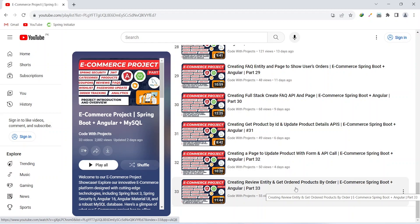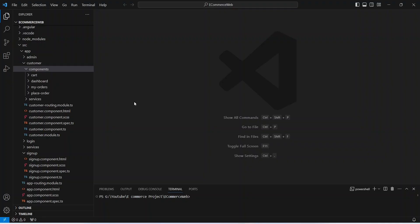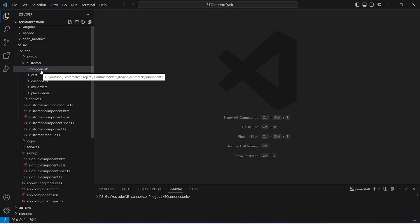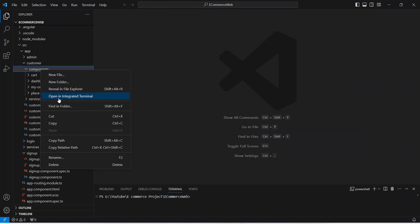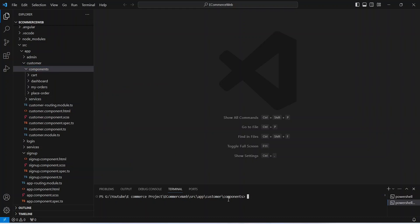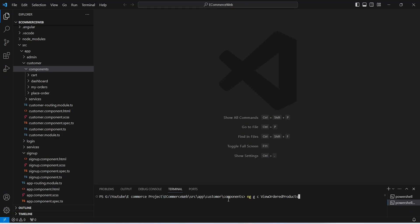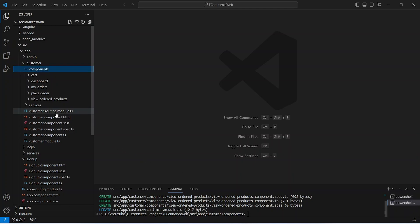Let's get started. In our Angular application we need to create a new component. We can open our customers module and open the components folder in the new integrated terminal. Here we will give the command to create the component, which is ng generate component, and we can name this component as view-ordered-products. As you can see, our component is ready.